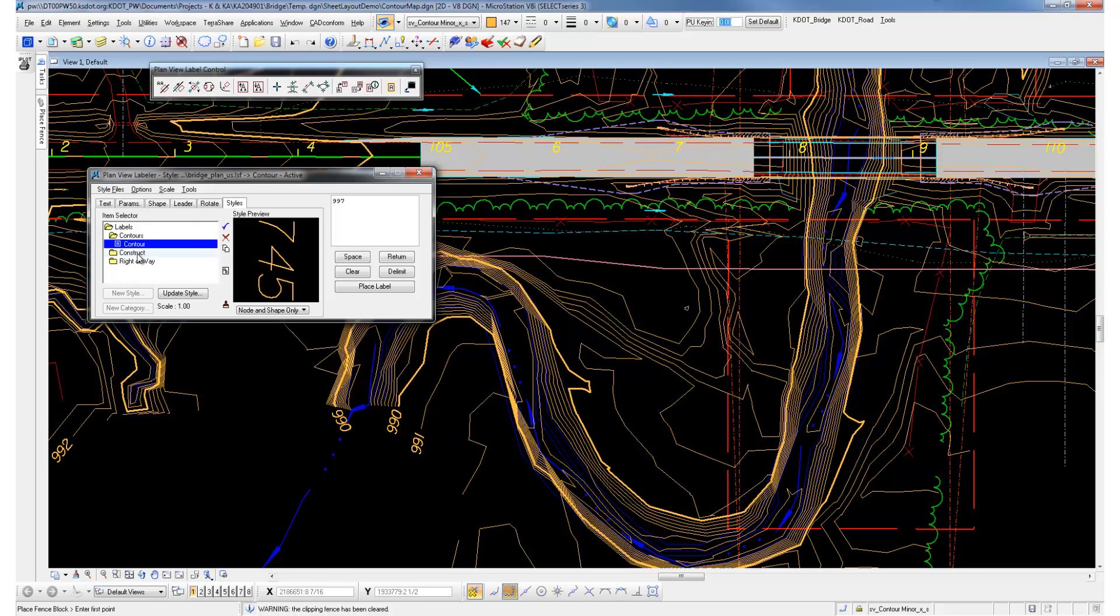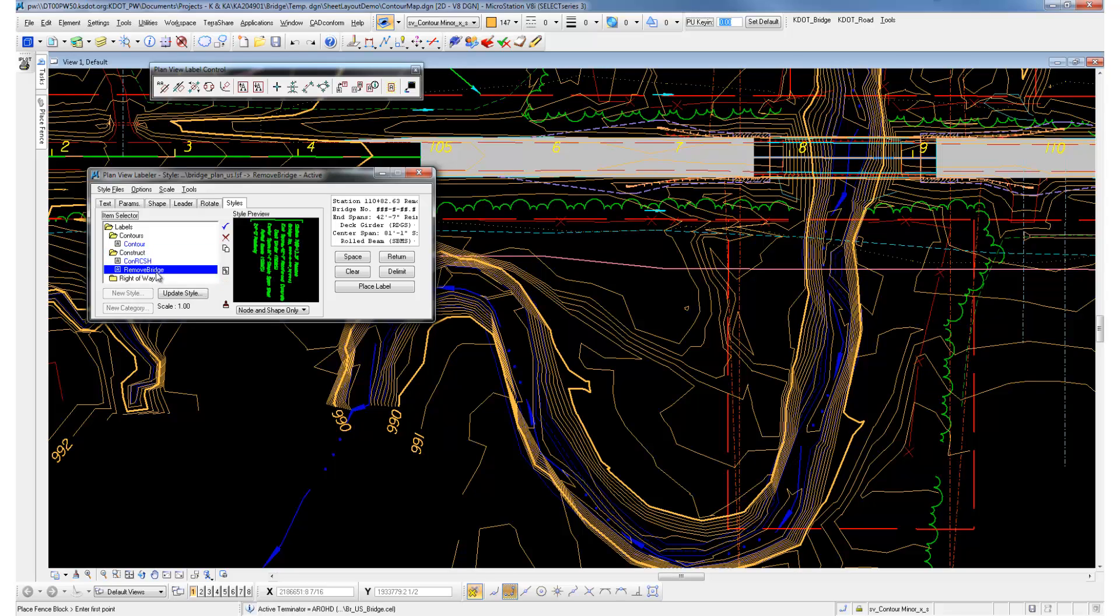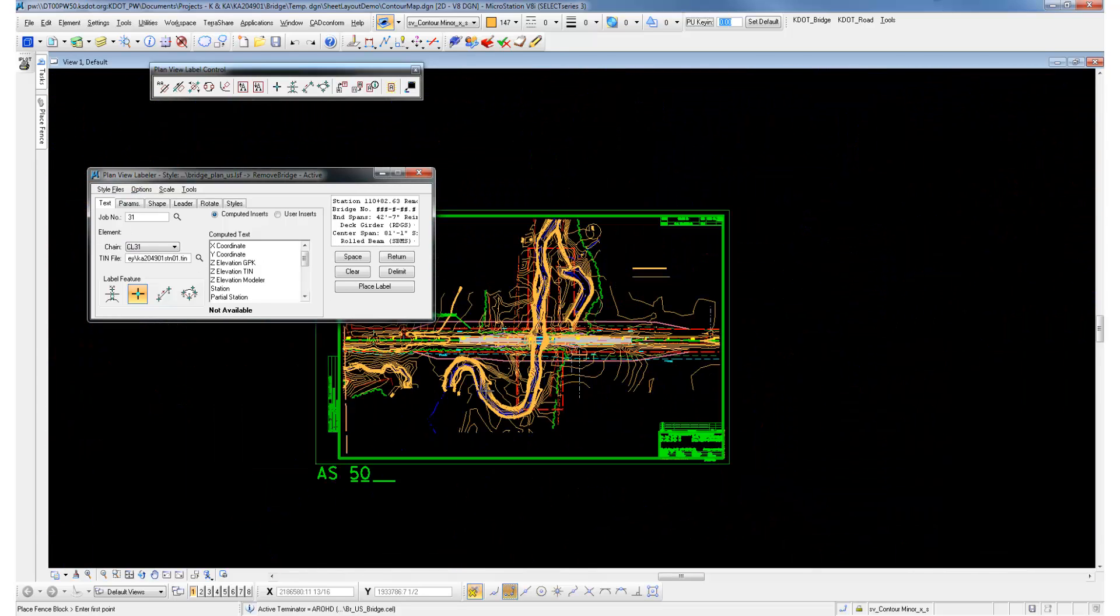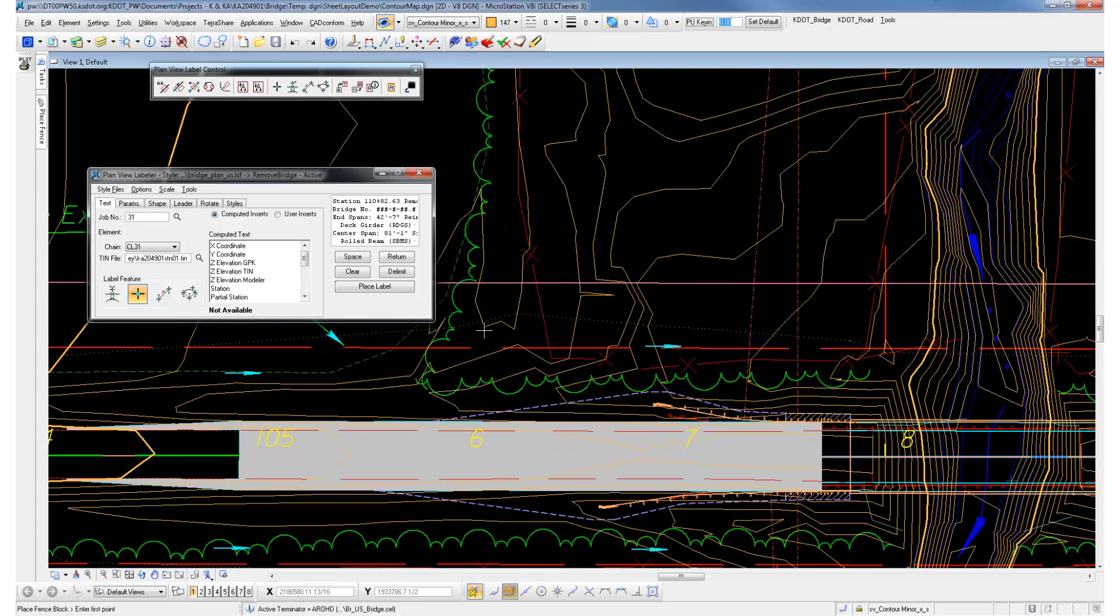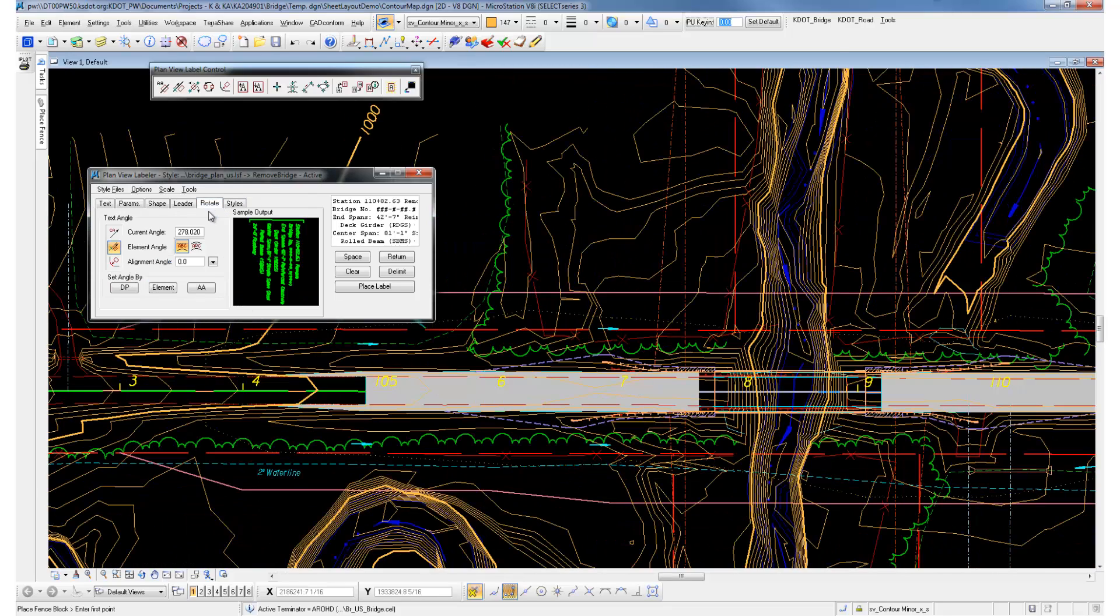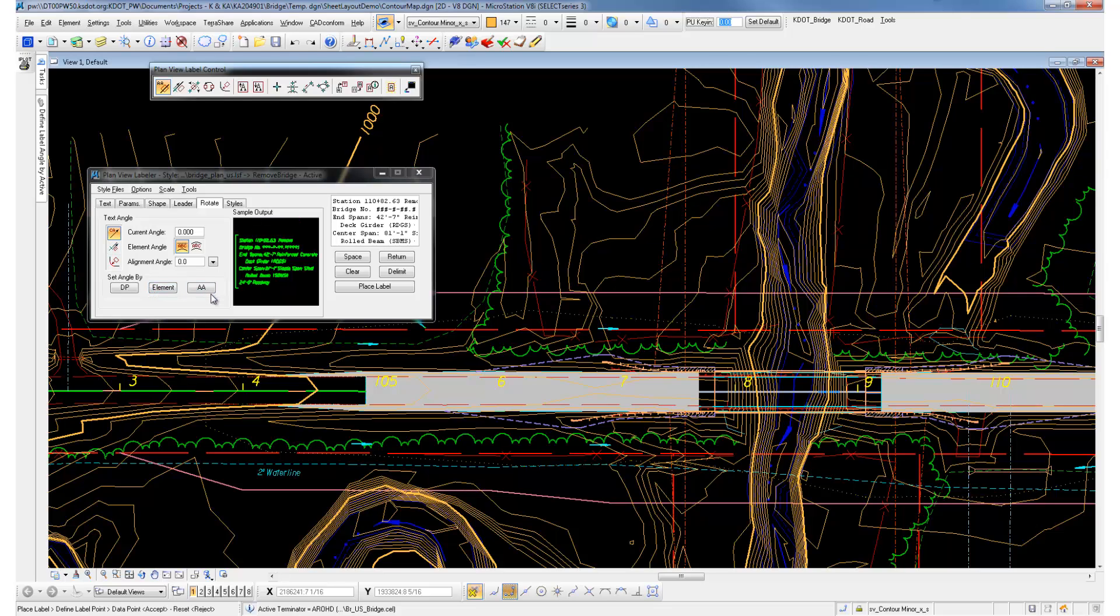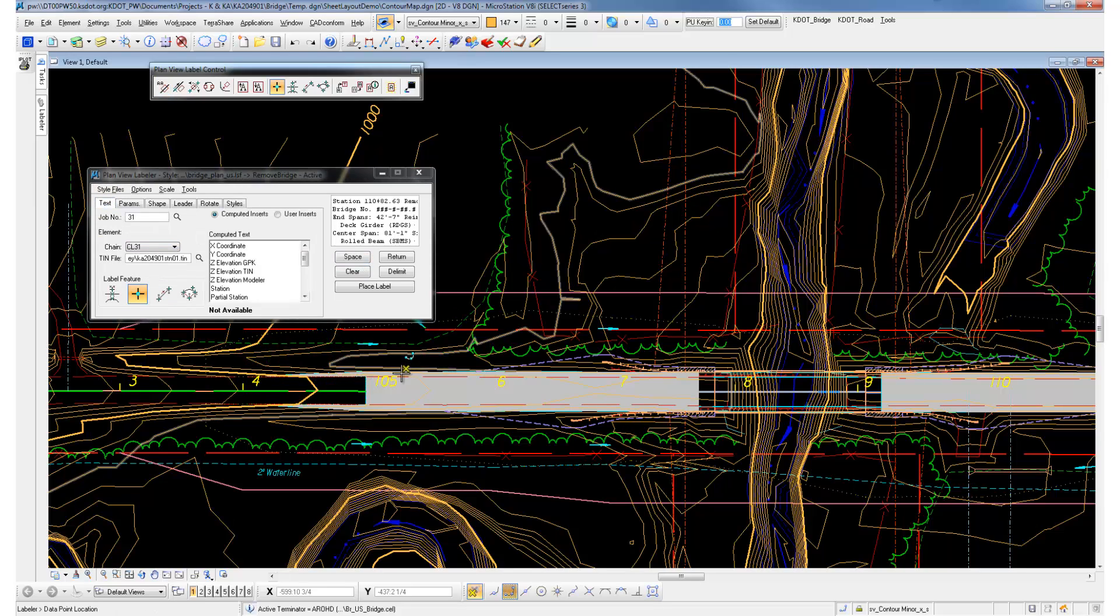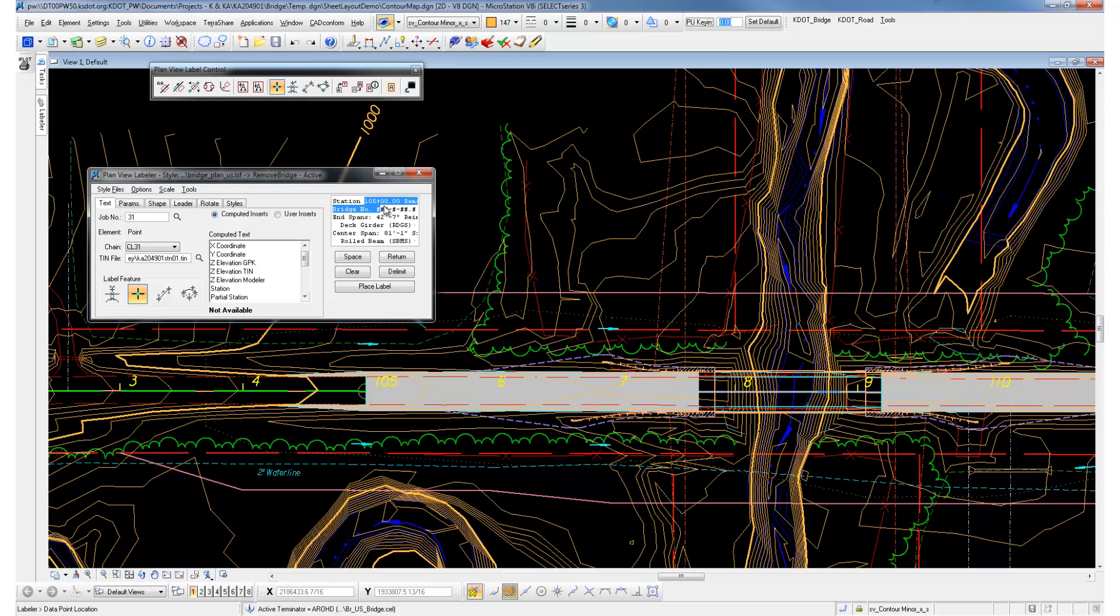Your styles, you have options in the construction area. We can add other ones, but right now there's a remove bridge note. This is just a startup note. As you can see, you've got a station in there. When you set it to active angle, it will go back to your MicroStation angle. Data point to a station, and it picks up that station.